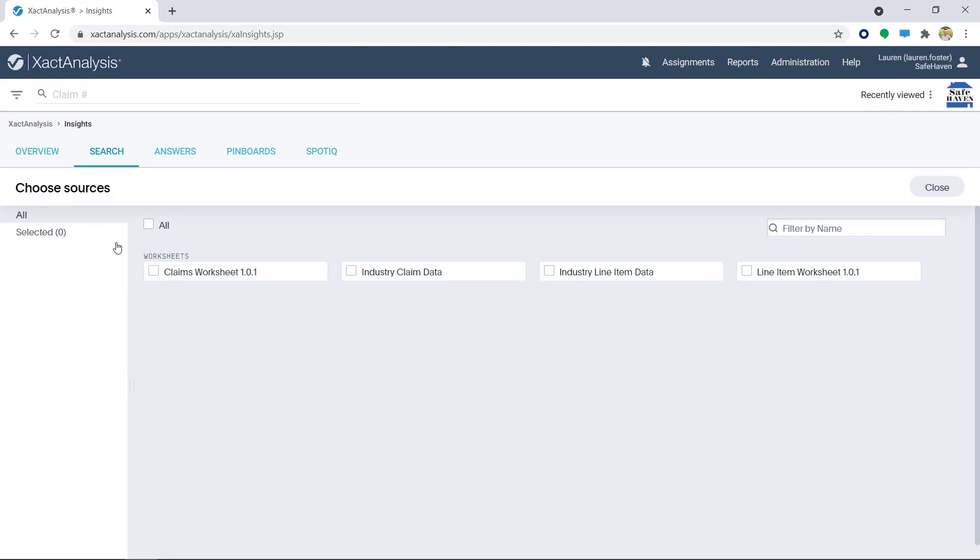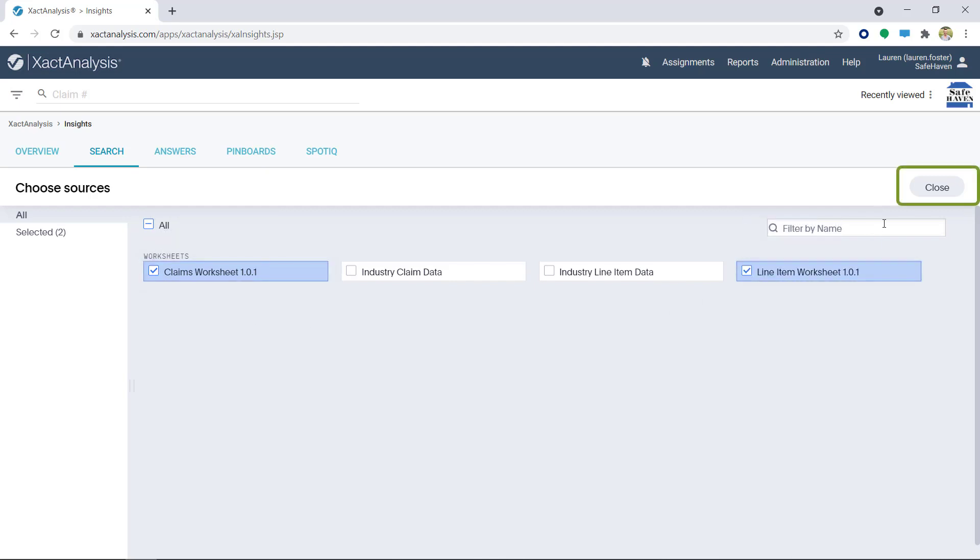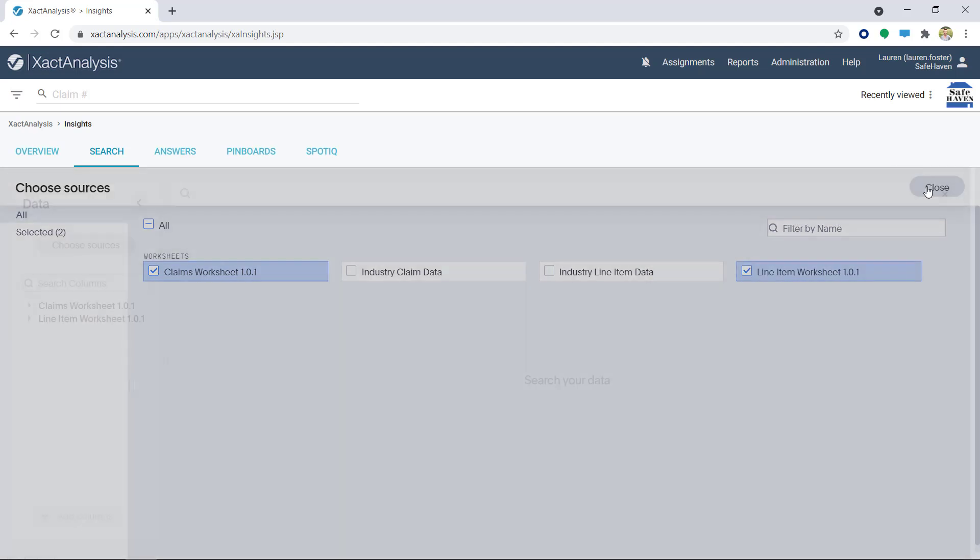Then you'll select the worksheets you need. I'm going to select Claims Worksheet and Line Item Worksheet and then click Close.